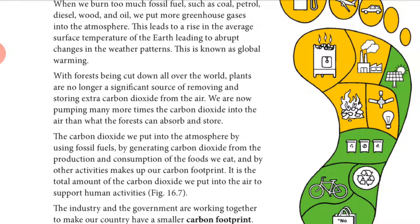If you take out the Oxford Science books of 2015 and 2016, you can see the percentage of carbon dioxide in air was 0.02%. Right now it is 0.04%.